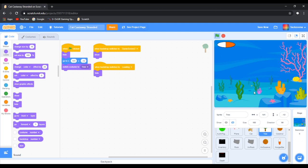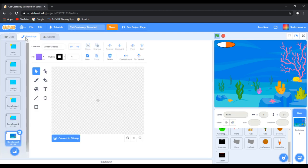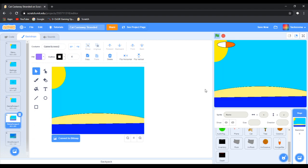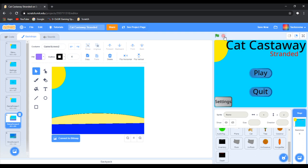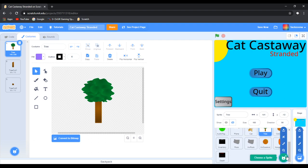My inventory doesn't work. So we need to go over to game screen two. I broke it, but that is fine. So the next thing that we want to do is make — I'm going to duplicate the cat sprite.